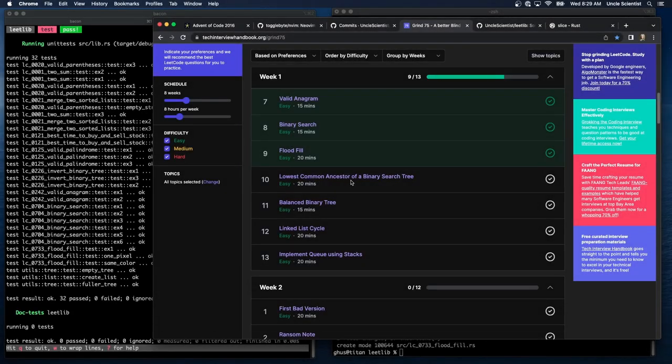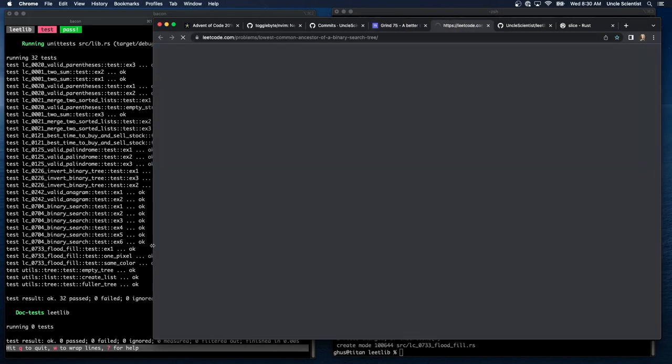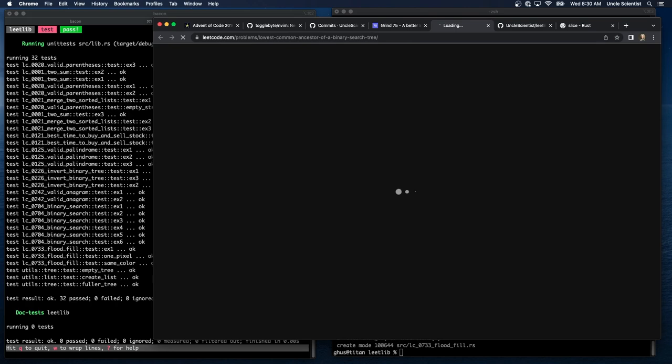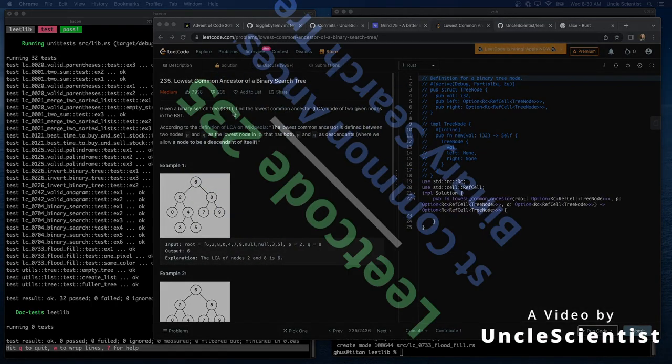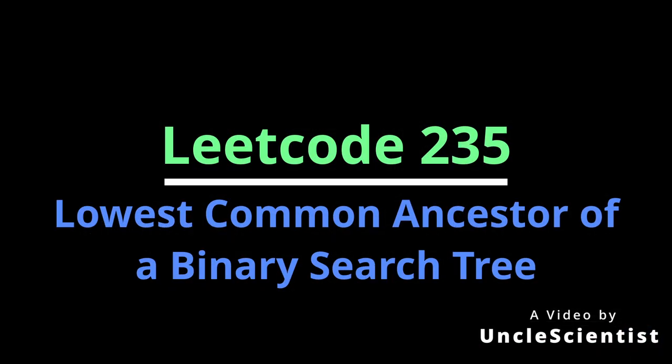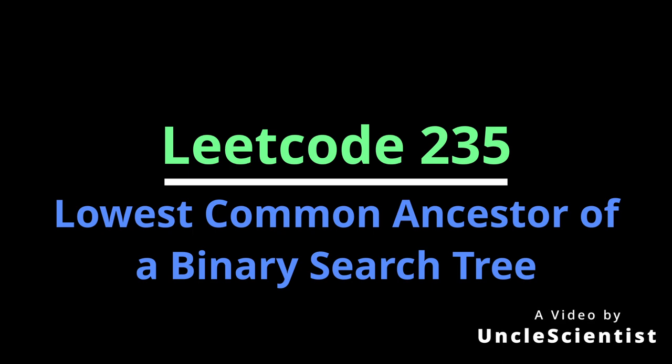Lowest common ancestor of a binary search tree. Given a binary search tree, find the lowest common ancestor node of two given nodes in the BST.